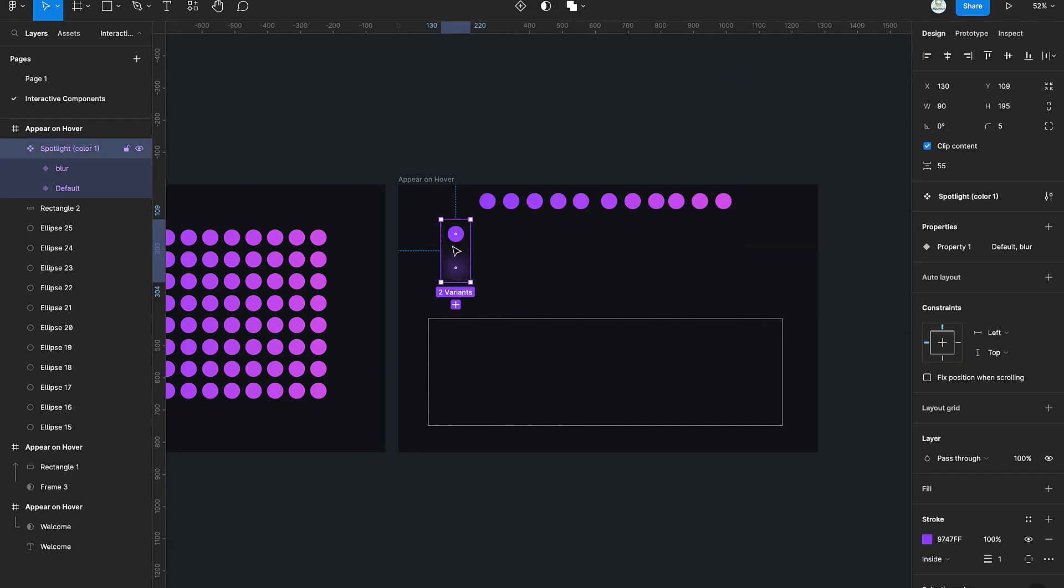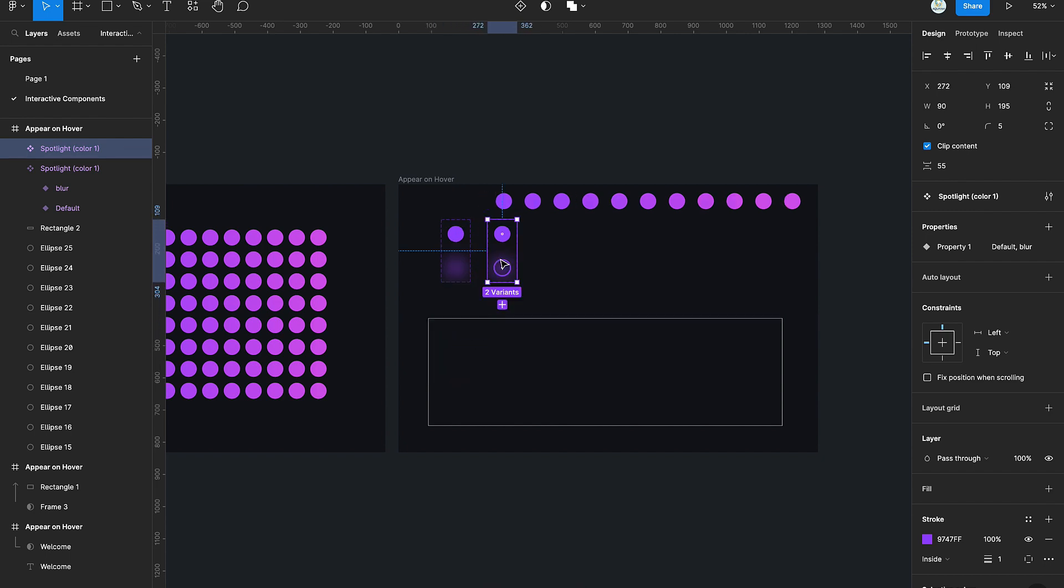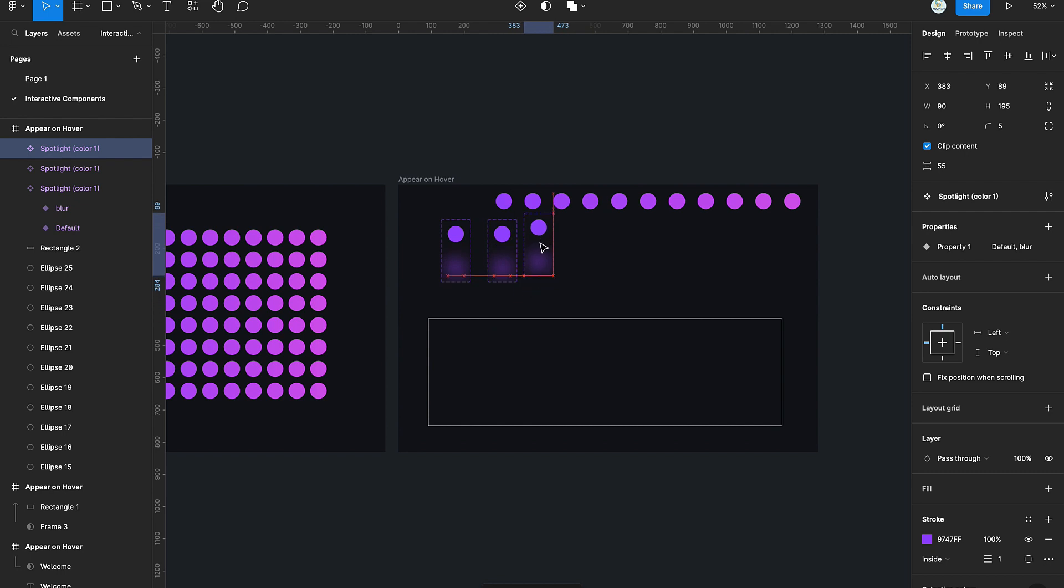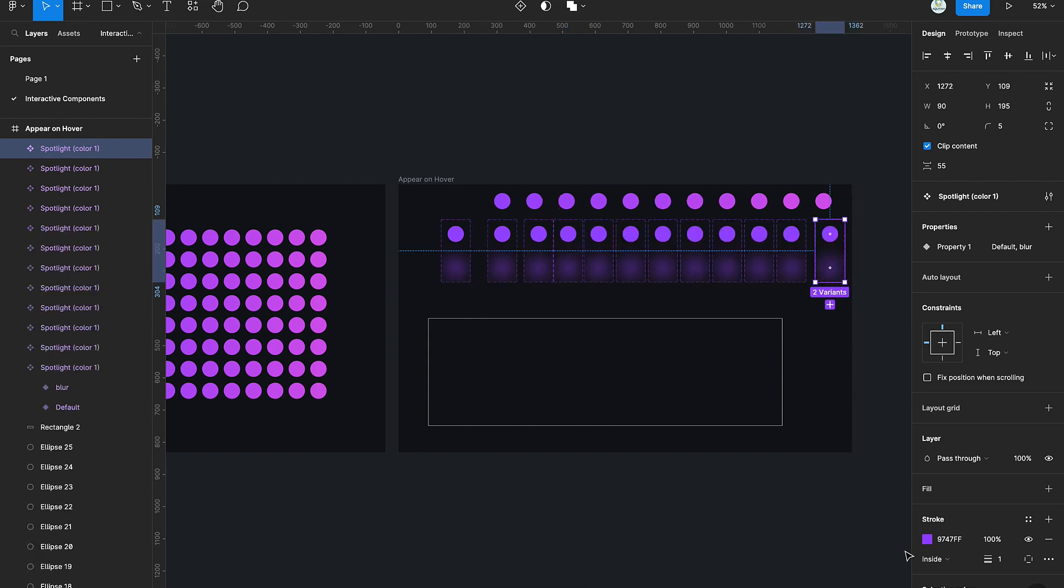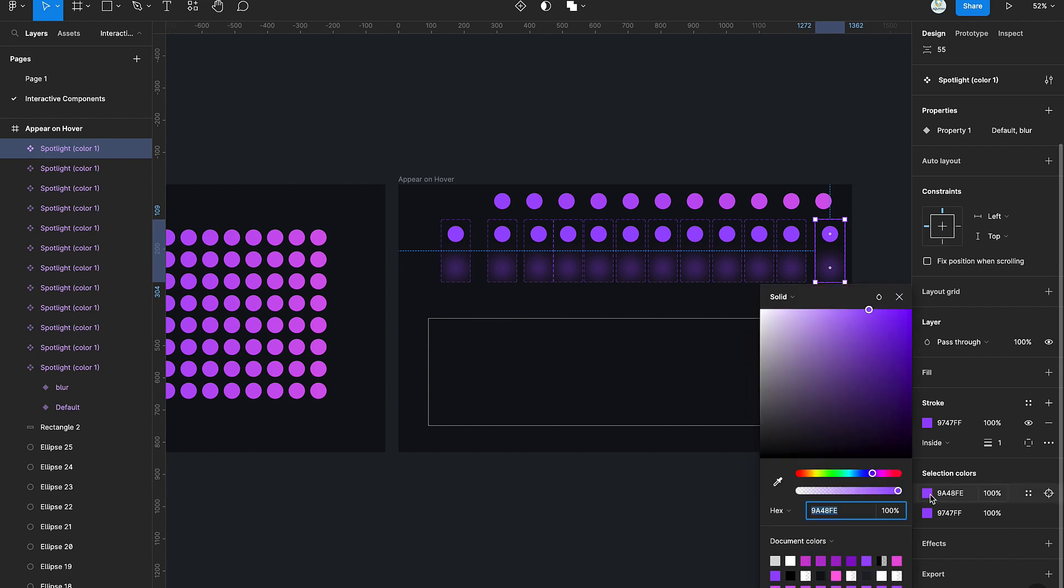Once we're done with that, create multiple duplicates of the components. Make sure the number of duplicates is the same as the number up there. Once you're done duplicating, change the color of the components to match the various colors of the circles up there.